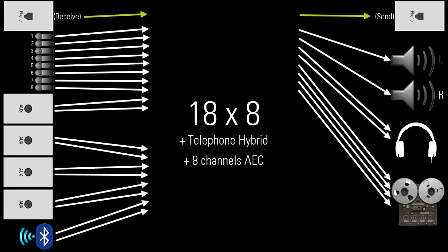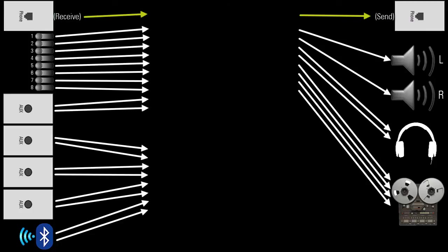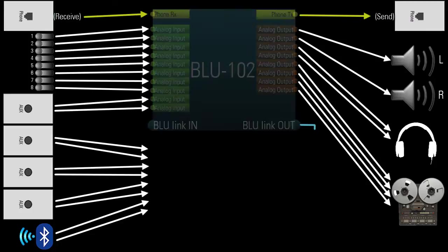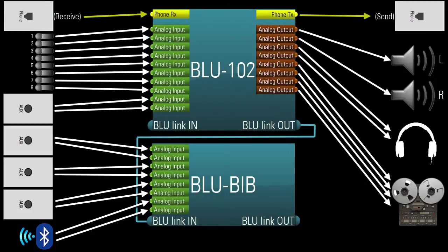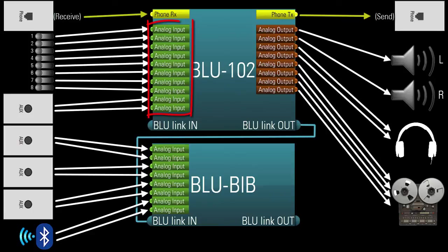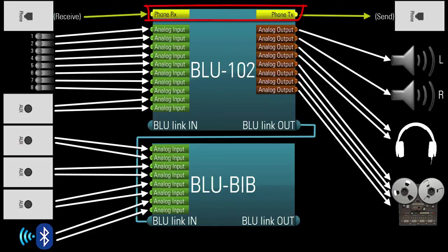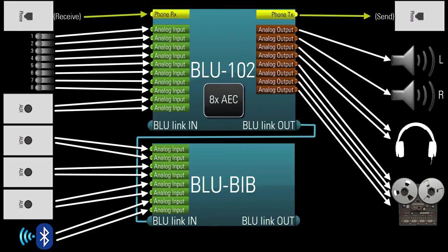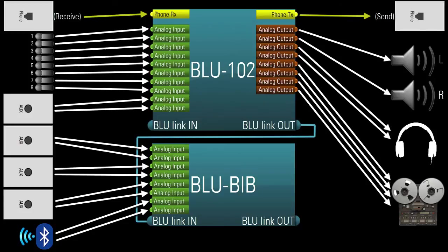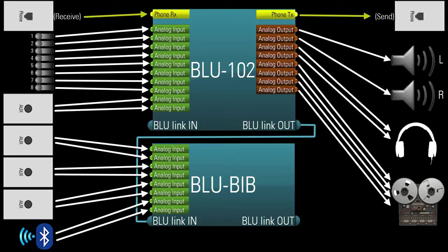There are multiple ways to achieve this, but the lowest cost route would be using a Blue102 and a BlueBib. The Blue102 gives you 10 of the 18 analog inputs, all 8 of the analog outputs, the 1 telephone interface, all the DSP you'll need, and 8 channels of AEC processing for the 8 mics. And the BlueBib gives you the 8 other inputs. There you have it. There's your low cost 18x8 conferencing system with a telephone connection and AEC.